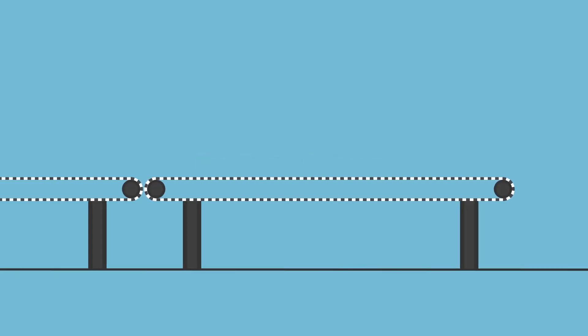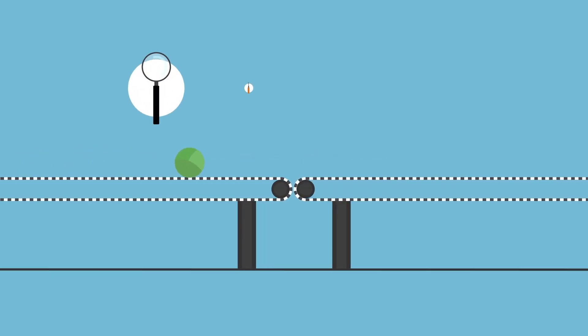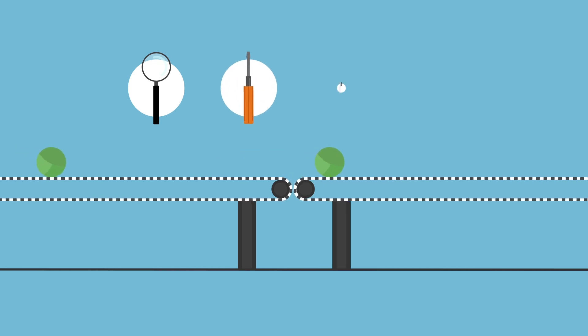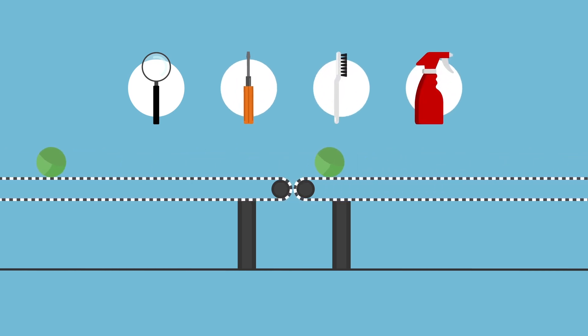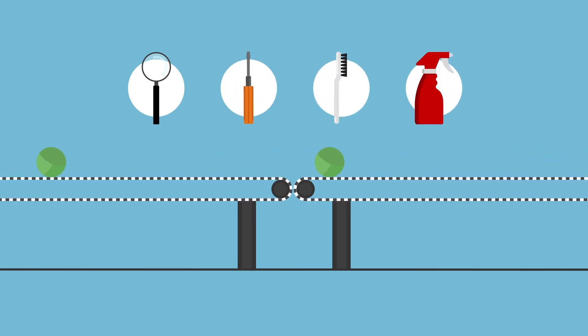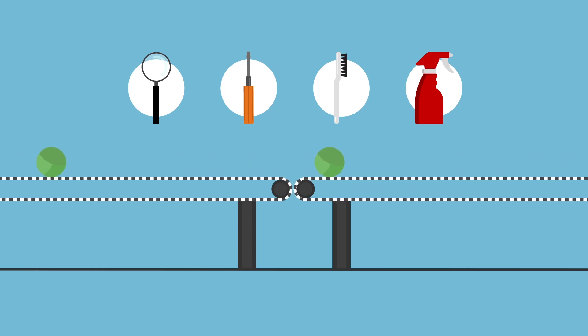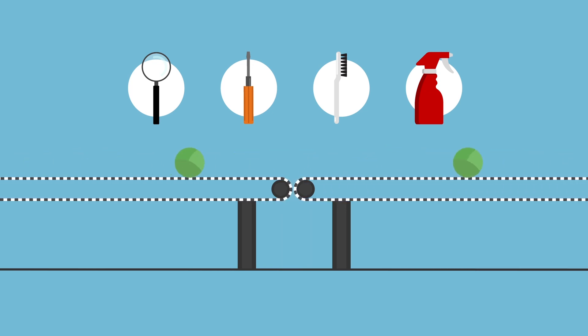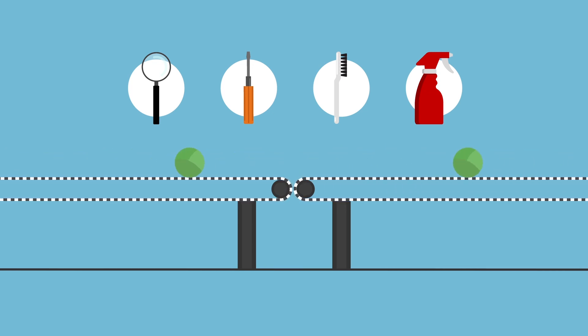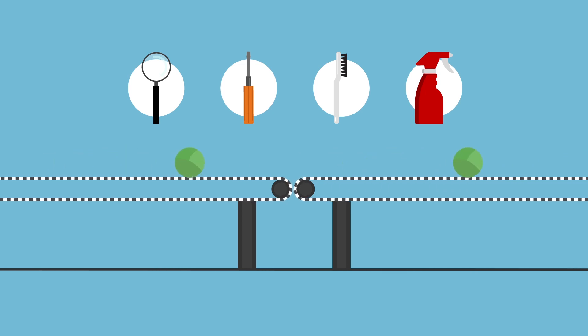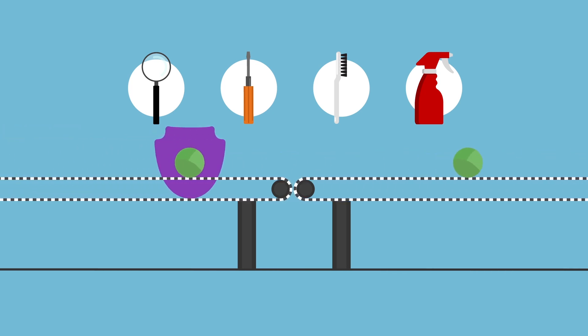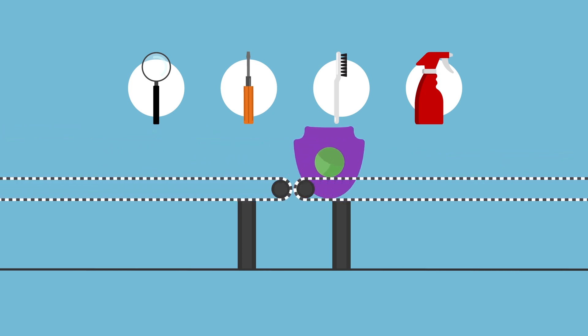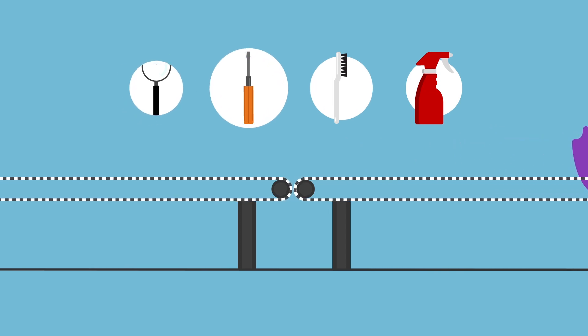The Produce Safety Rule requires the inspection, maintenance, cleaning, and when necessary and appropriate, sanitizing of all food contact surfaces on equipment and tools used during pre- and post-harvest farm activities to protect against contamination of produce intended or likely to be eaten raw, covered under the rule.